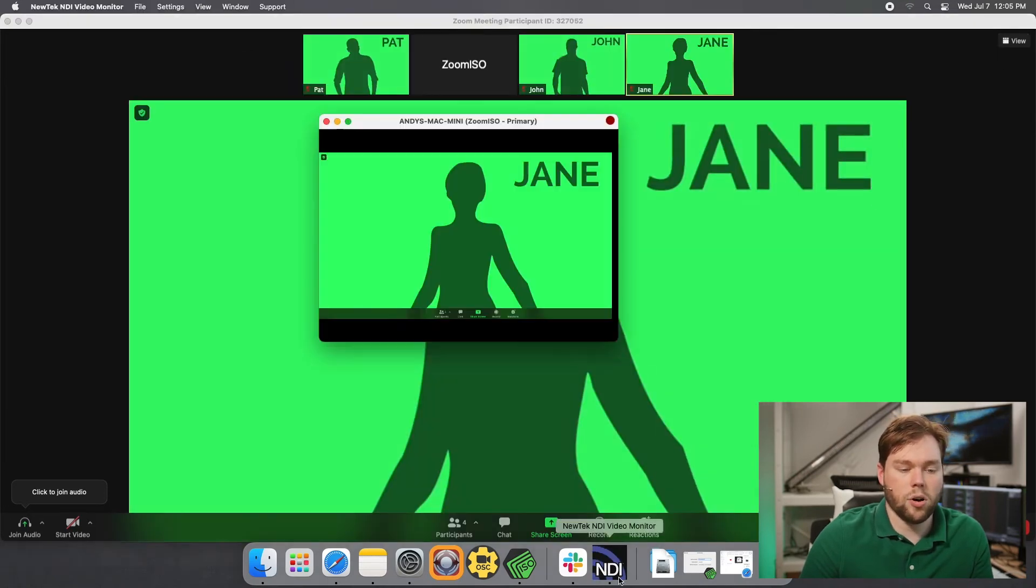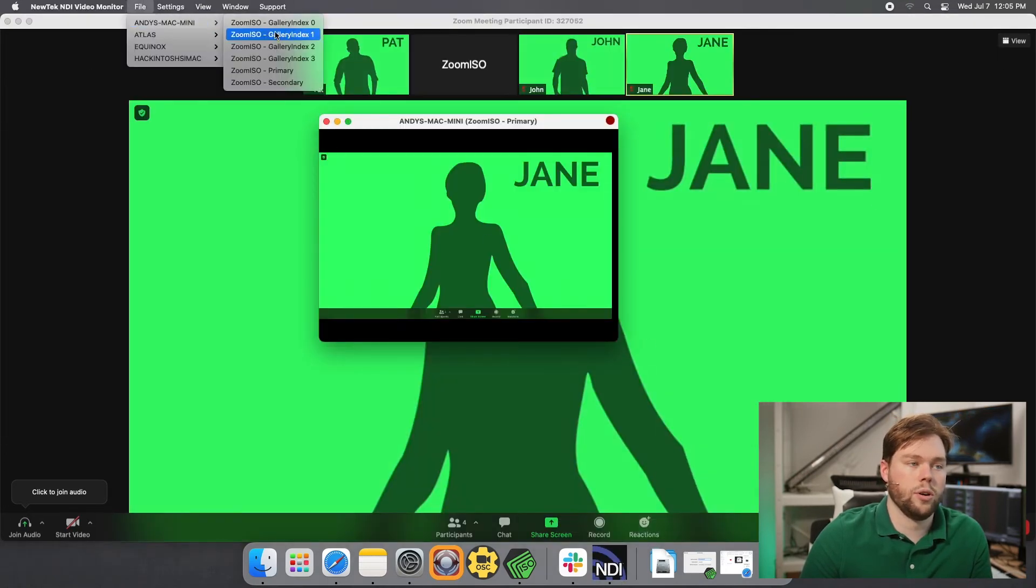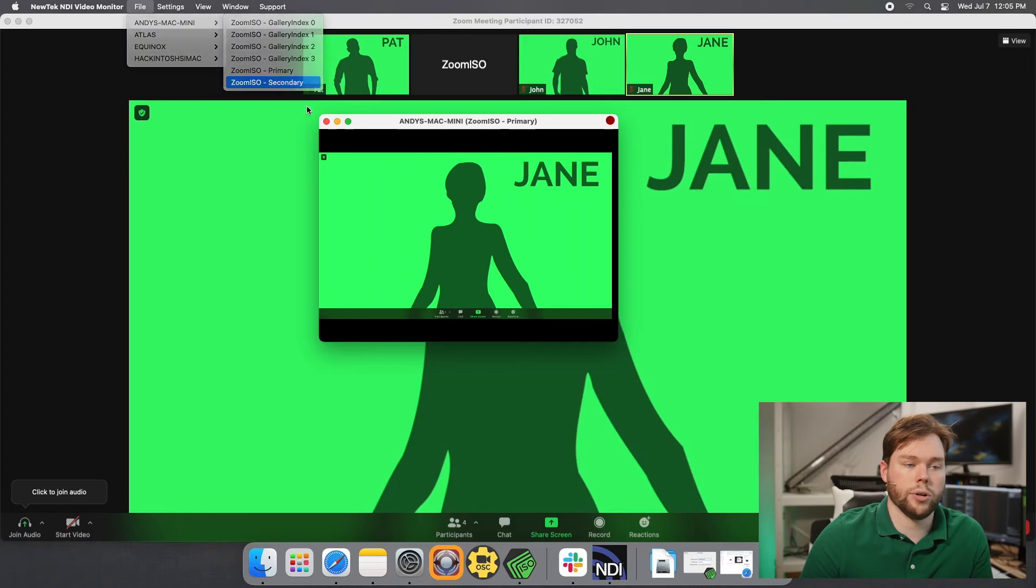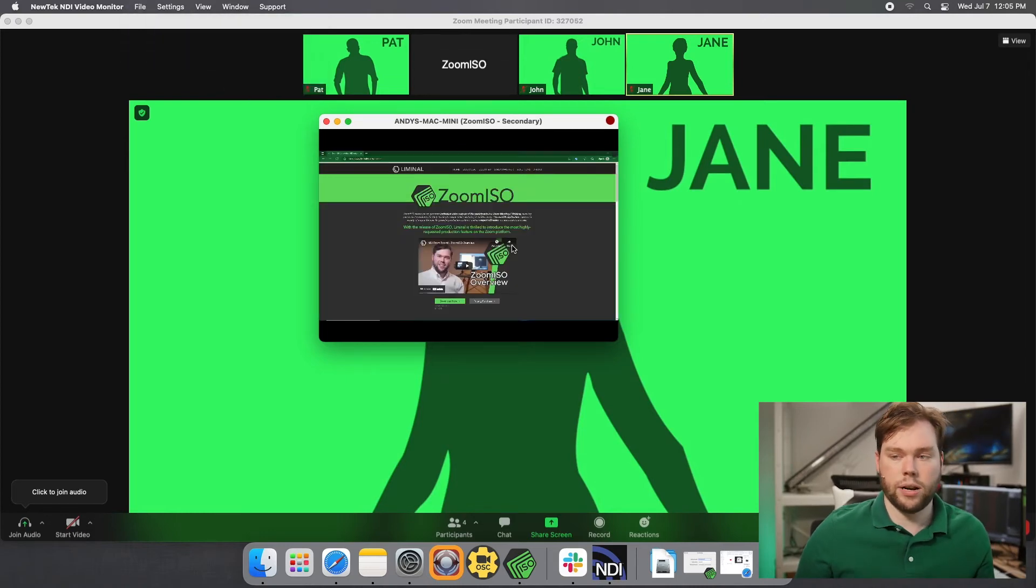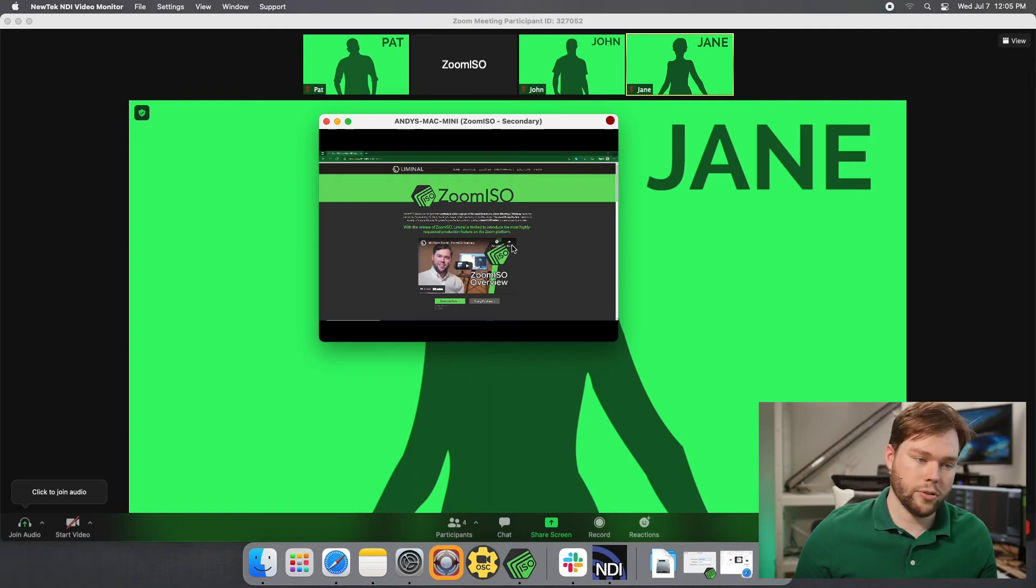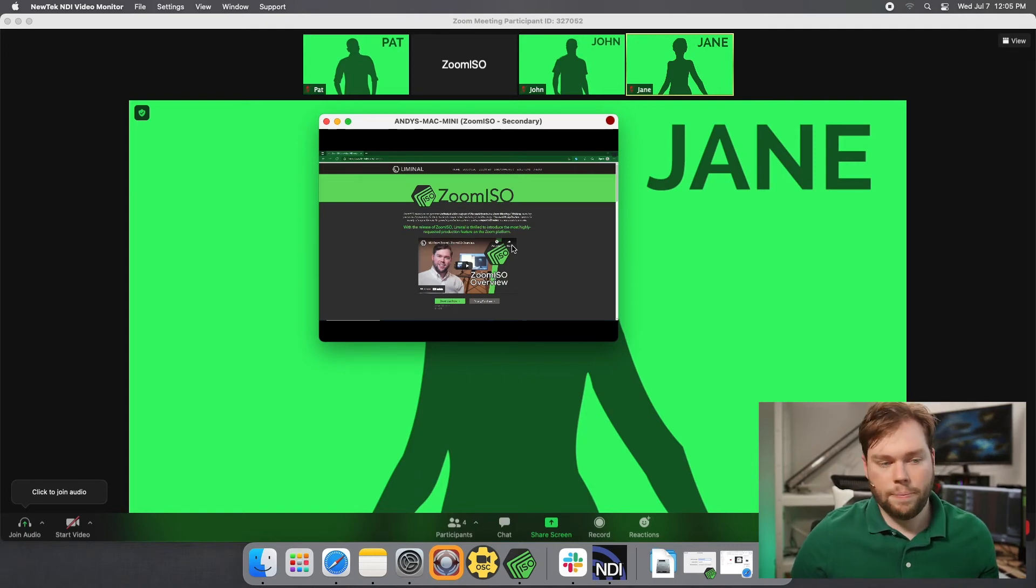So again, it's all configurable, and it's simultaneous. So you can choose which view you're looking at just by subscribing to a different NDI or siphon feed. So now we'll be back on the screen share content at that point. And if we end the screen share, it'll go back to the active speaker view, and we'll be back on the same output we were before.